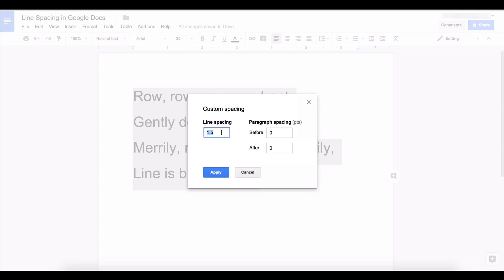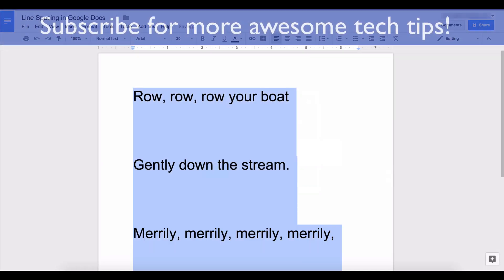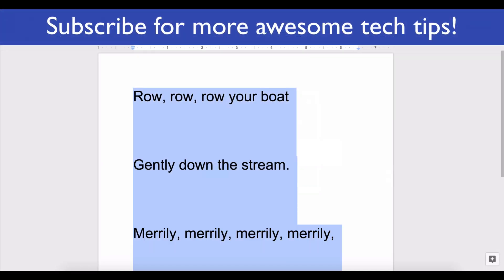So let's say I want there to be four lines of space between each line of text. Well there you go.